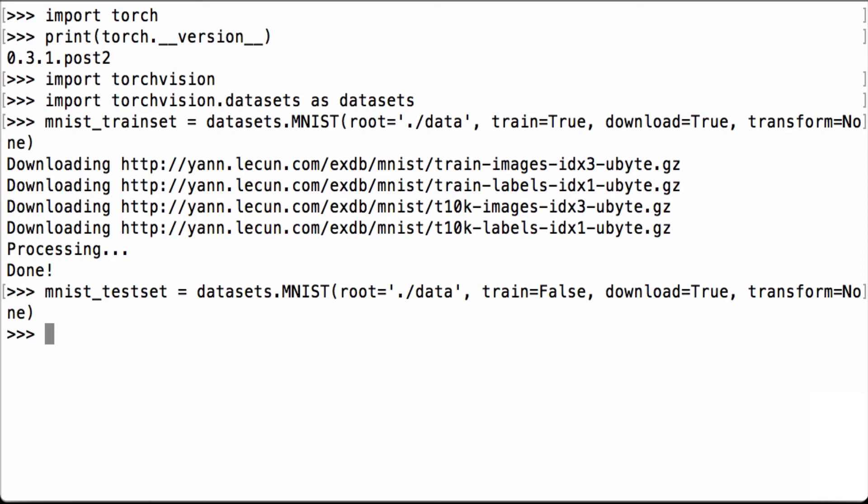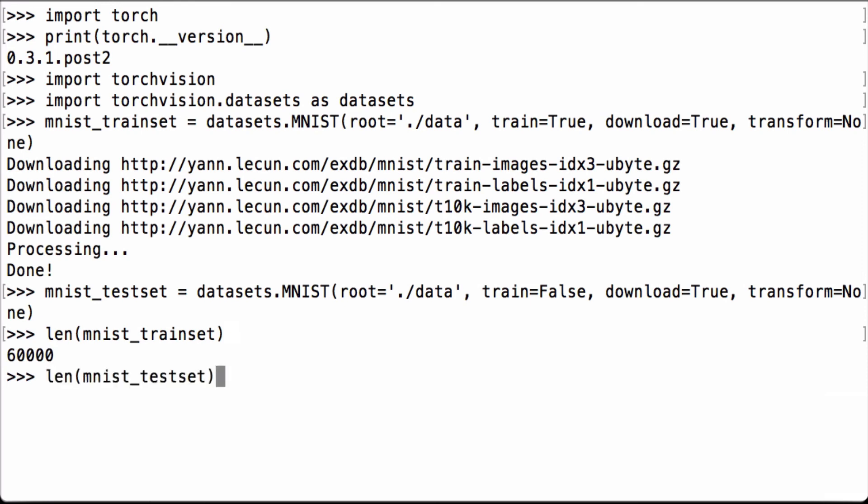Let's do a very brief exploration of what data we've loaded. We can get the length of the MNIST training set using the Python LEN function to get the number of items to make sure it matches what we expect. We see that it is 60,000, which is what we expect. Let's also check the length of the MNIST test set using the Python LEN function. We see that it is 10,000, which is what we expect.